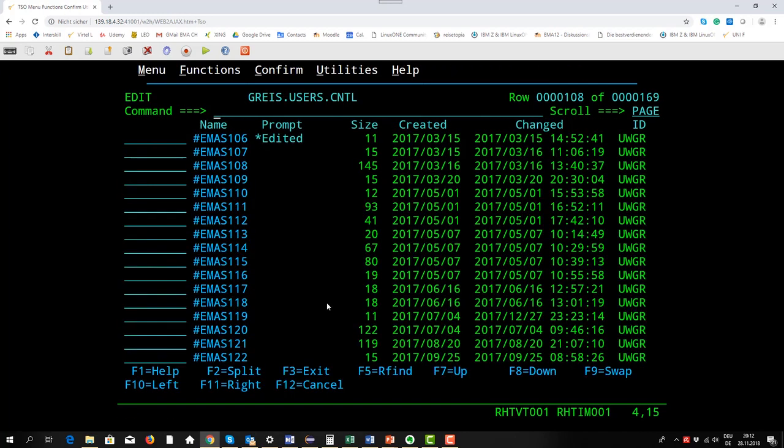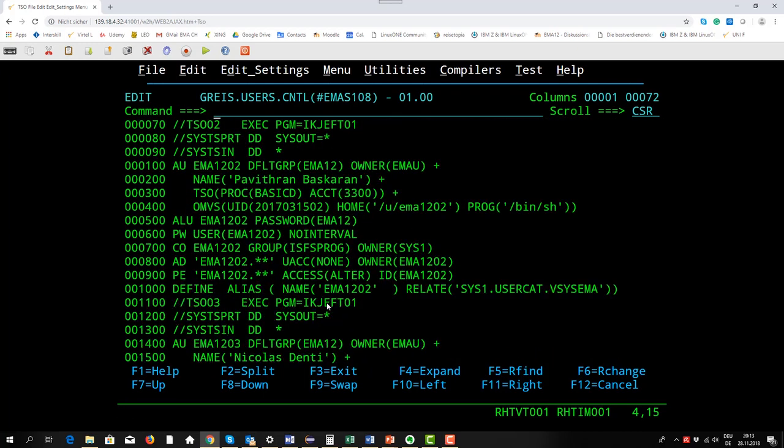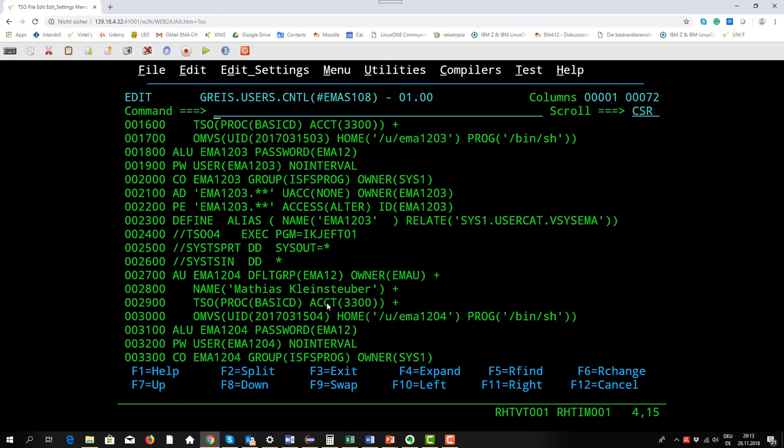I show you another TSO batch, EMA108, and with this batch job we set up our user IDs in this case for the EMA12 course. I go to EMA1205 because we already know this user, we saw the profile before. This is add user command.